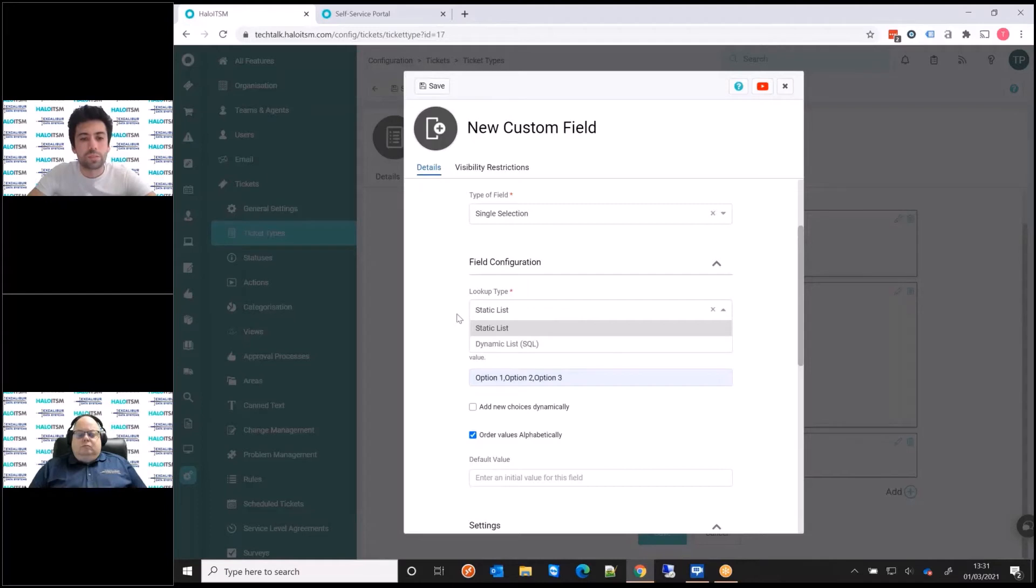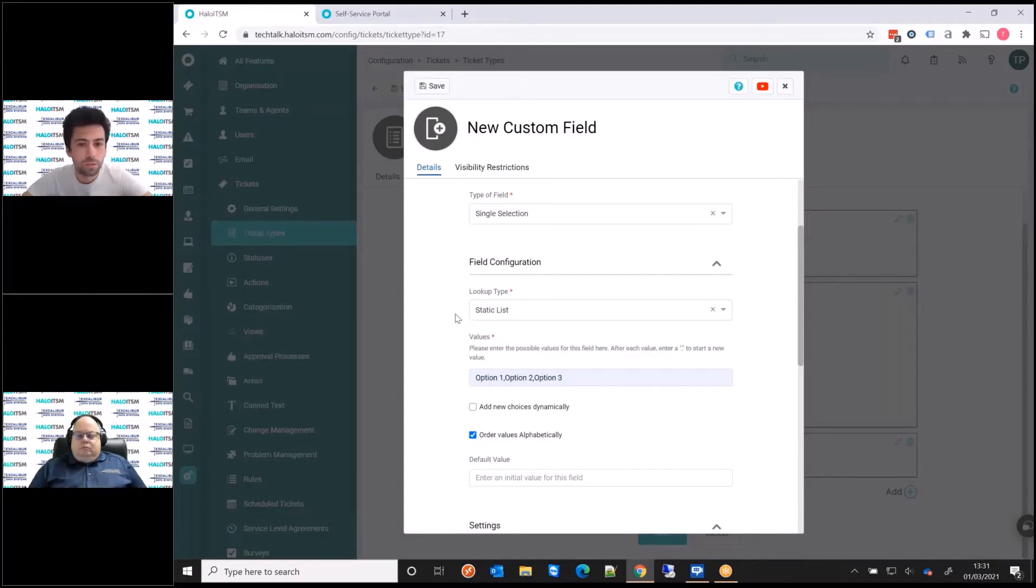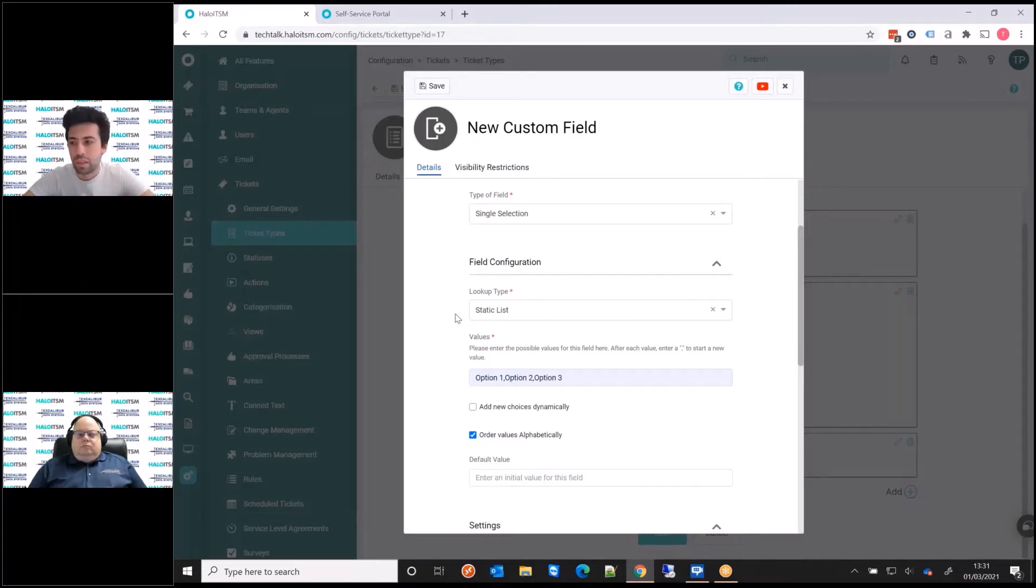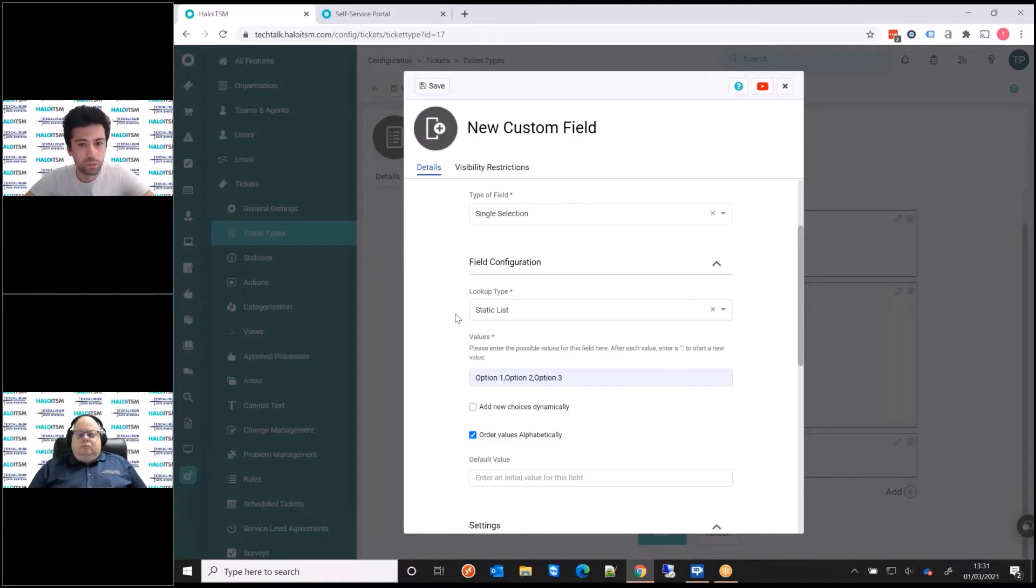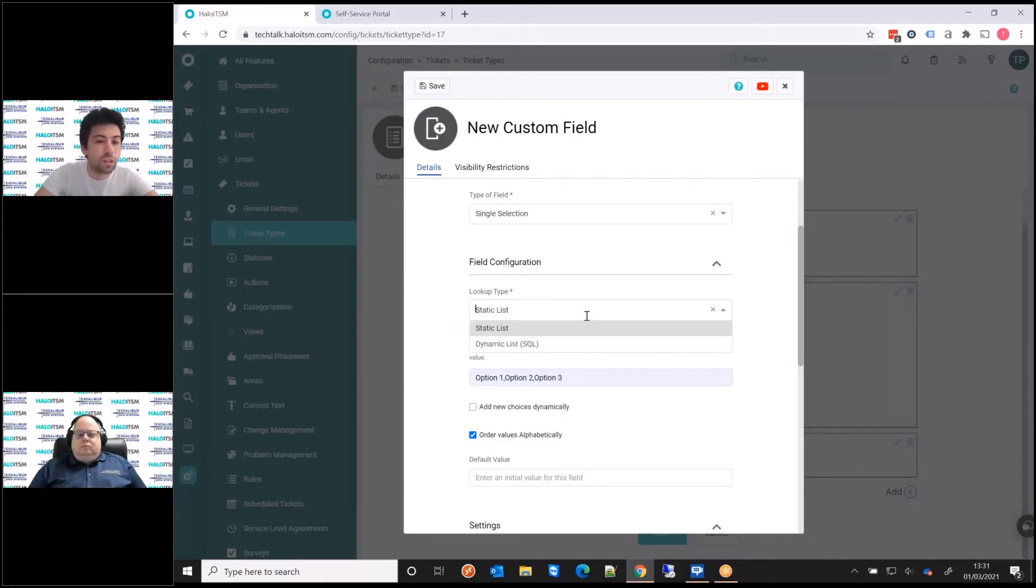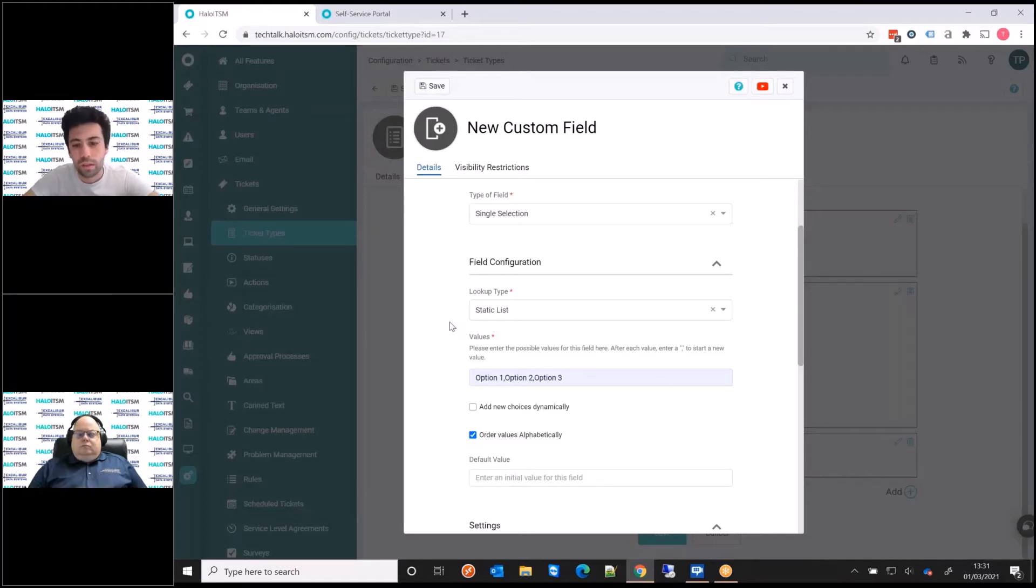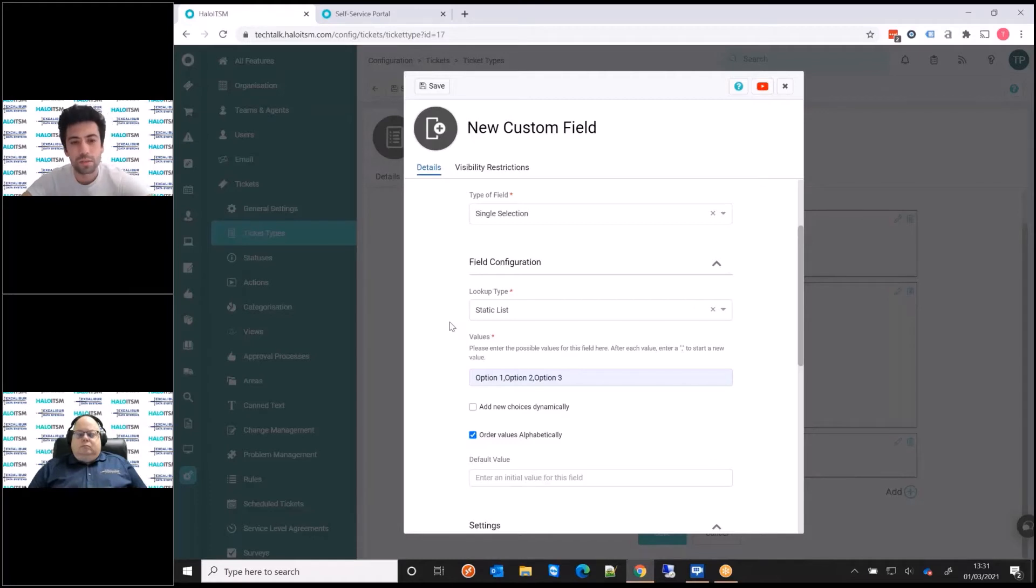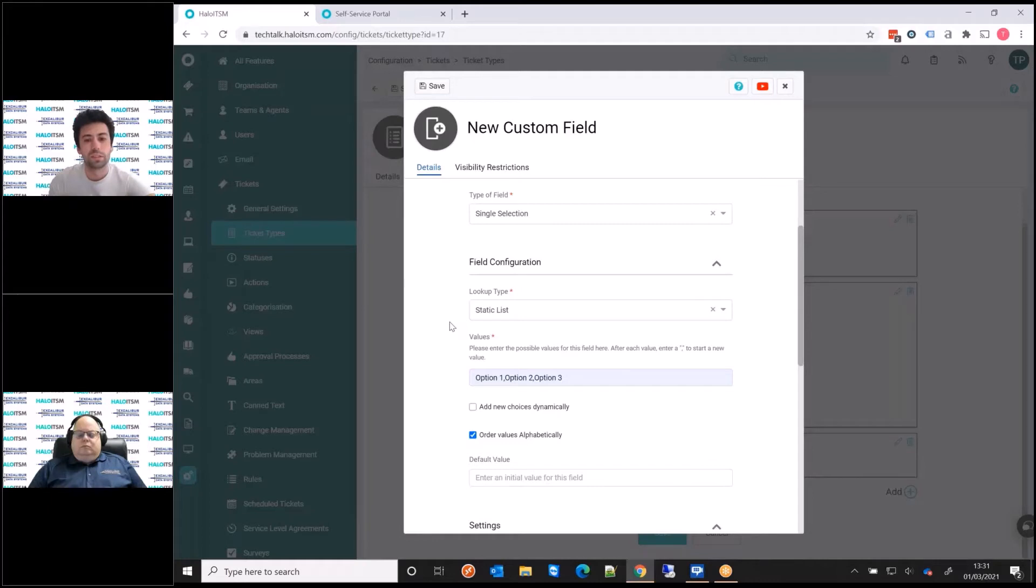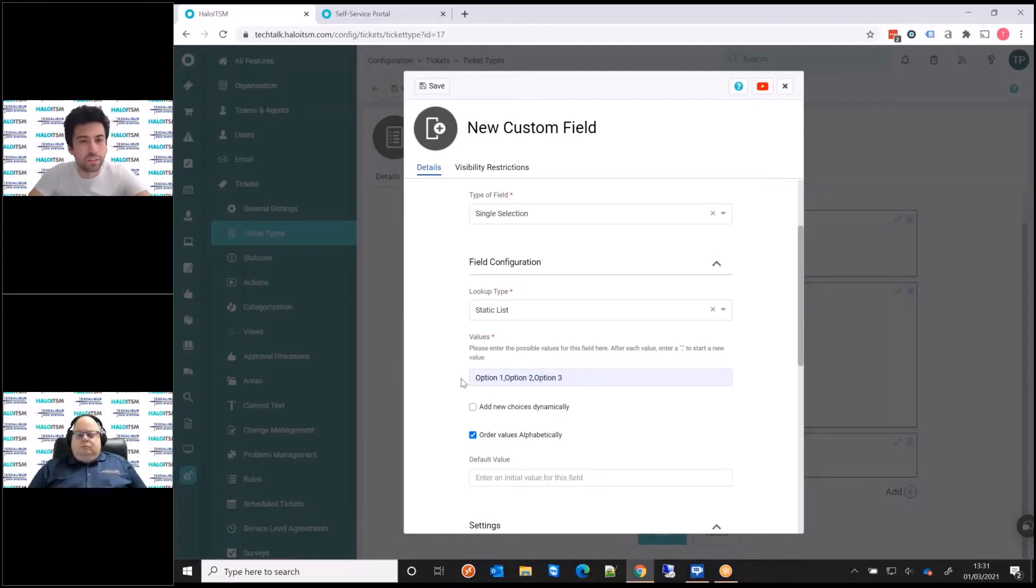A static list is simply a list that you just manage within Halo in the application. You'll see here that you can just comma separate the values and that will create our three options in the drop down. A dynamic list will allow you to look up data from elsewhere, and that could be from other areas within Halo. You could look up a user list or maybe a list of all your locations. But you can also look up in external tools, like an HR system or maybe a parts lookup. I'm going to go for a static list just to keep it quite high level today.